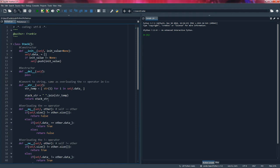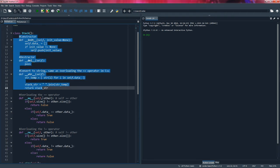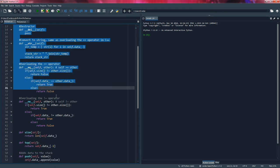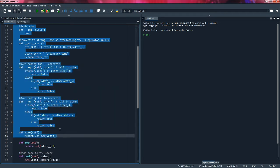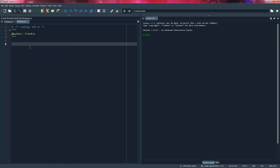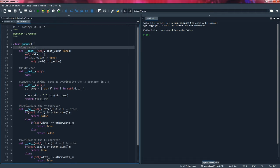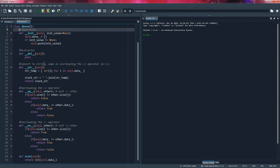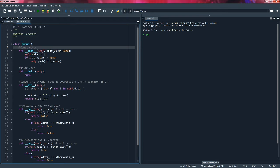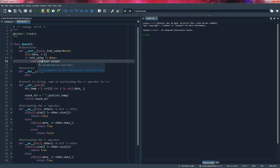One thing that's quite nice about queues is that they're very similar to stacks in the sense that we're going to have the same constructor, destructor, string special method, equals, not equals, and size. All these will remain the same for queues, which is quite nice. So here we're going to create our queue class and paste everything. The only change we have to do is change the push method to enqueue.